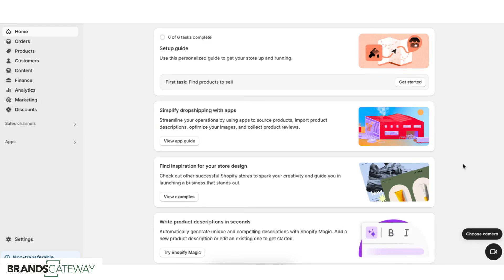In this video, I will show you how to import products from Brands Gateway to your Shopify store. There are a few ways to do this, but the best and easiest one is to create a manual collection, import all the products, and then create different smart collections where you're going to divide the products into the different collections.